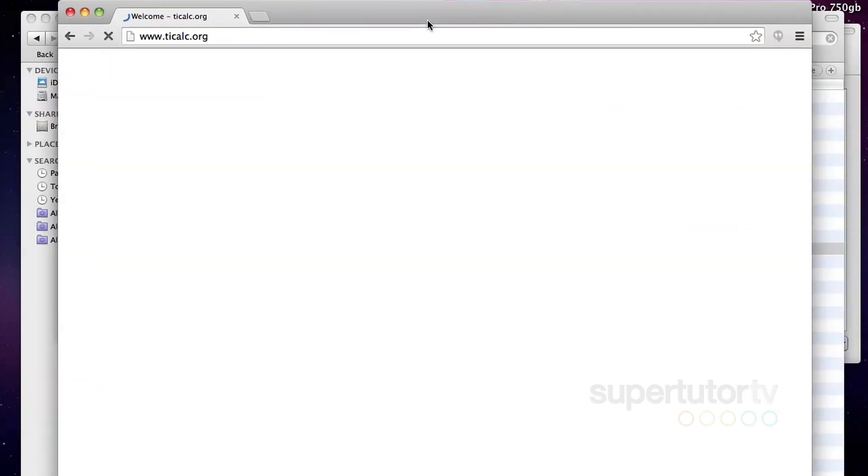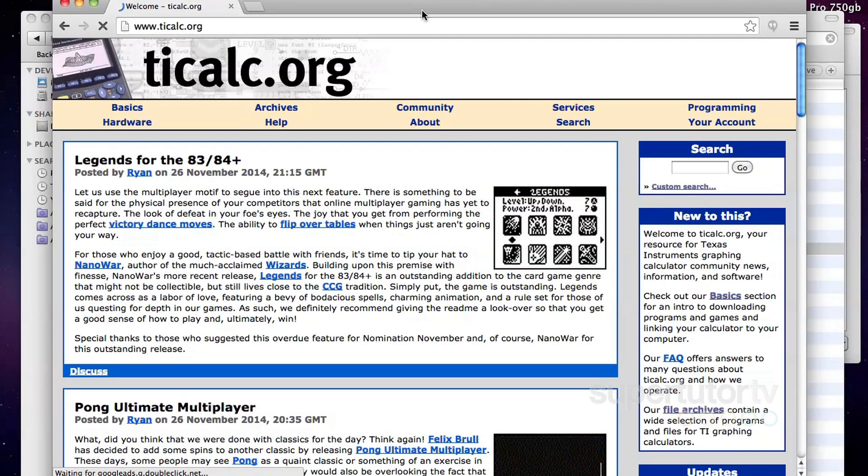Go to this website called ticalc.org. This is a non-profit site. This is basically a self-policed site. People create whatever programs they want to create. They upload them here for free. So everything you do on the site is at your own risk. You are downloading files that random people have uploaded to the internet. They may or may not work well.